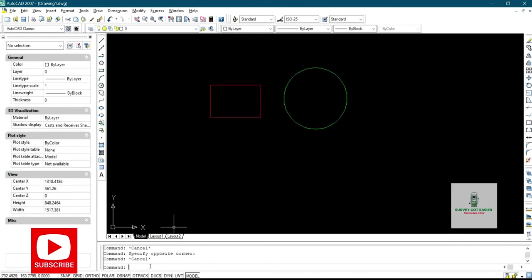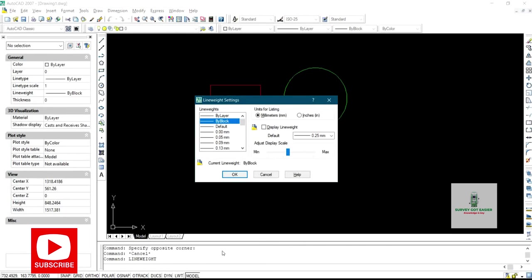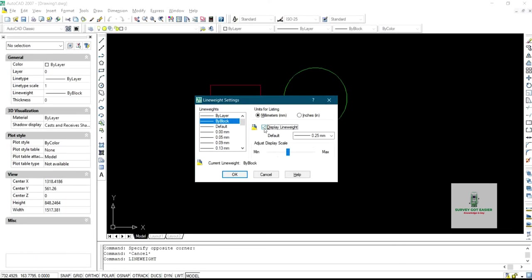Then you press line weight, then you press enter. So now after you press enter it's going to display this on the screen. So what you simply do is you click on display line weight, you check in this display line weight, then you press OK.